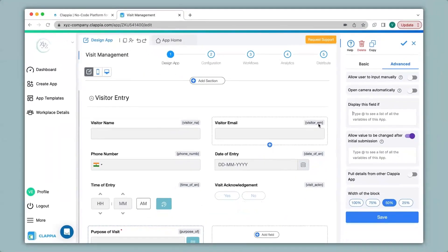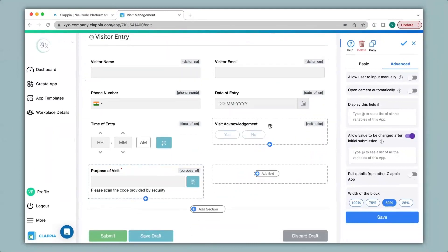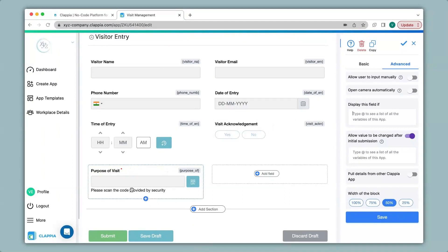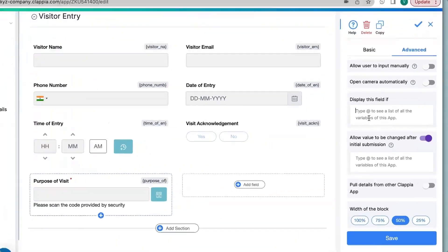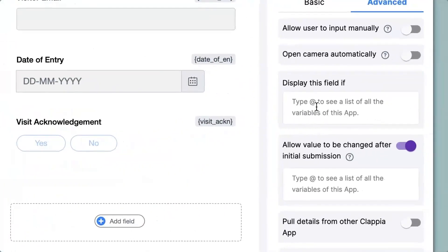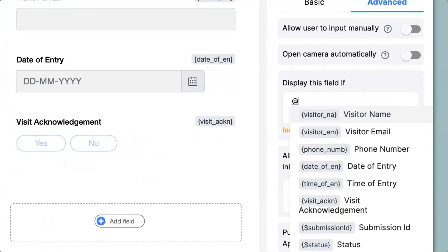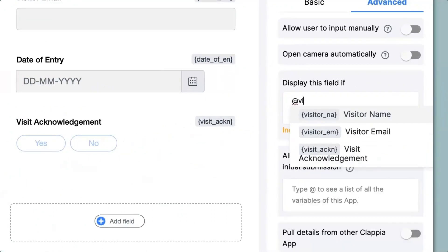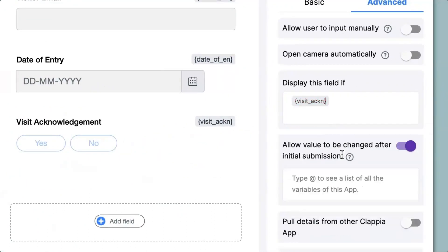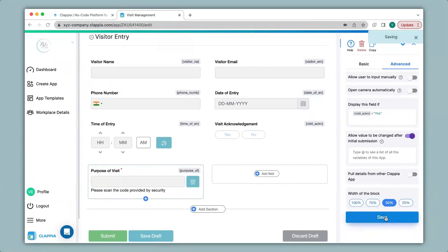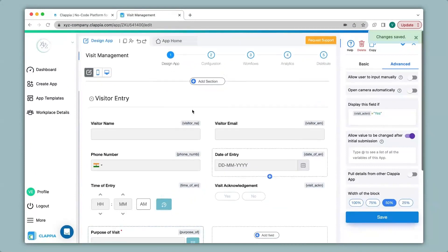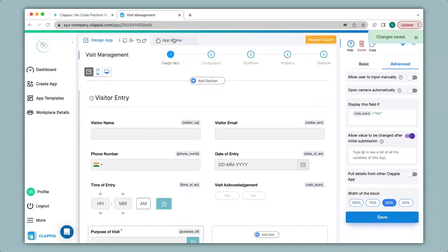Now in this app we have the field visit acknowledgement. So say for example at the front desk a security person acknowledges your visit and selects yes, only then will you want the code scanner block to appear in the app for scanning. But if they select it as no then you do not want the code scanner block to appear. To implement this logic over here we can type in at the rate with the variable name which is visit acknowledgement equals to yes. Now I click on save and we go back to app home to see how this looks like.